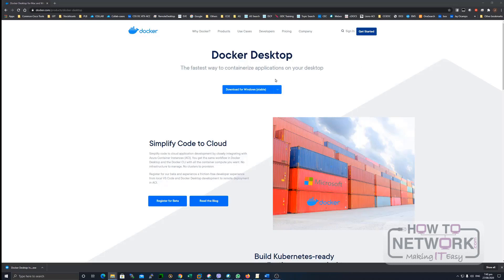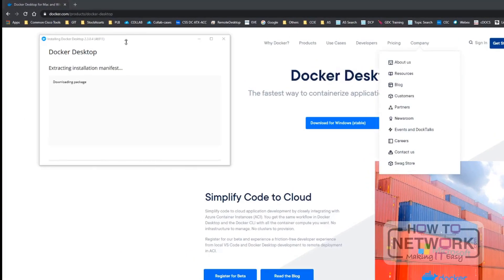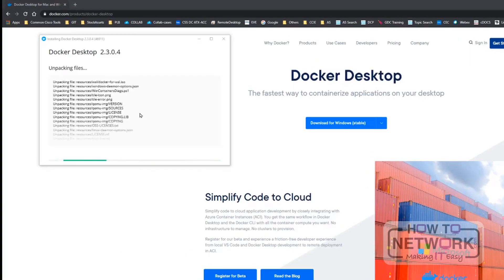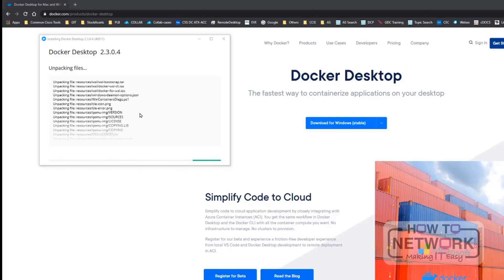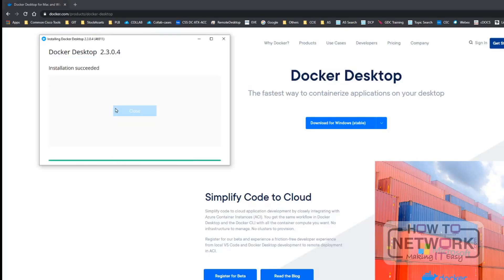This is just going to take some time to complete. And after this one, it's going to require a reboot of your machine. Okay, seems that the installation has completed. Then, let's close it.